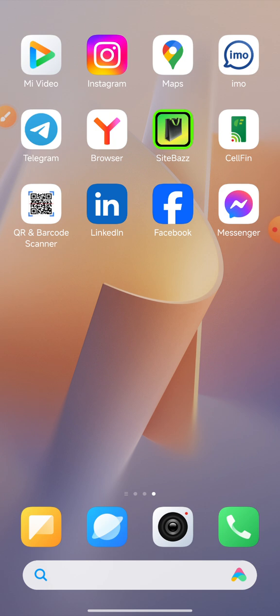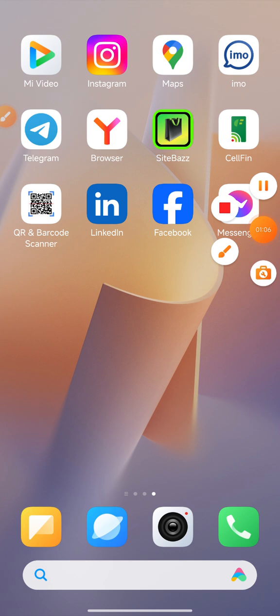In this video, we will see how to enable dual apps.